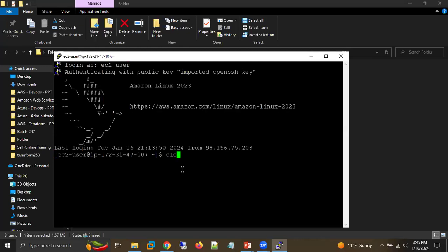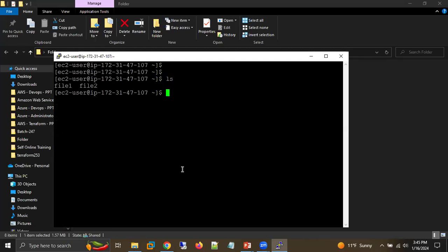Now if I type 'ls' here, I already have two files — file1 and file2. I have already created these two files, and we will see that once we create the AMI and replace our root volume, these two files will still be there.